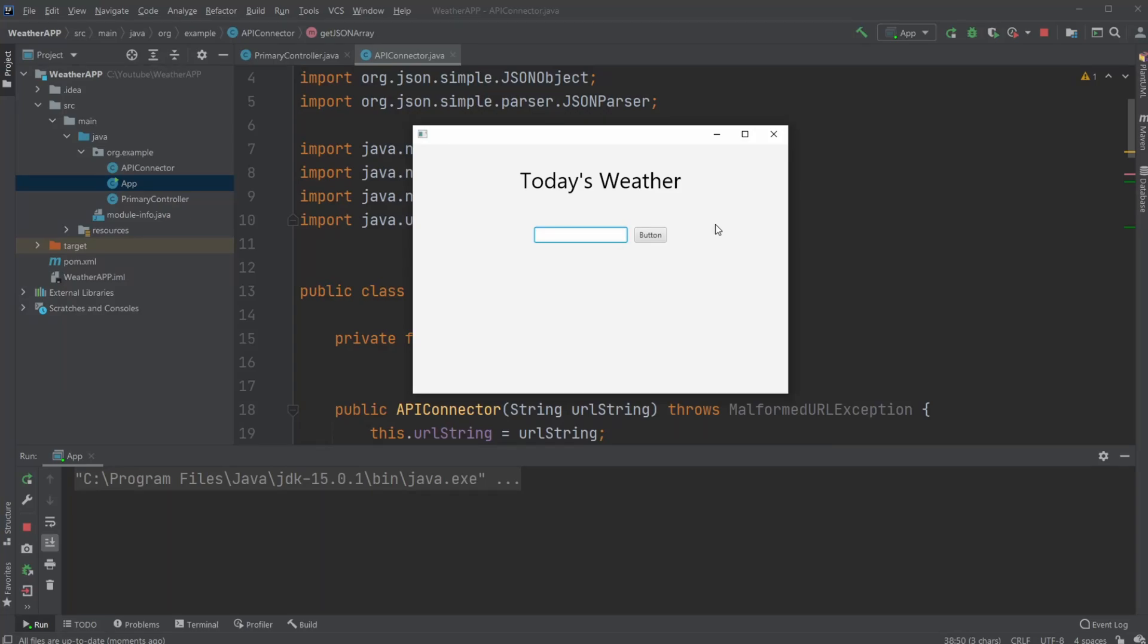Hey, it's Fun Student here and today I want to showcase the program I created, which is a simple app that gets today's weather based on a city input. It has been built using JavaFX and Scene Builder.